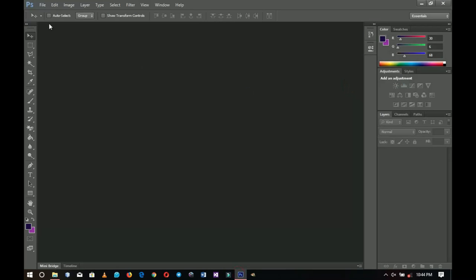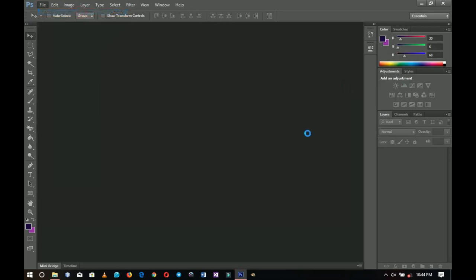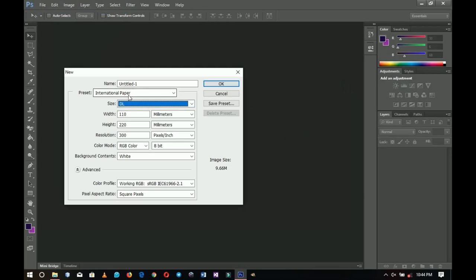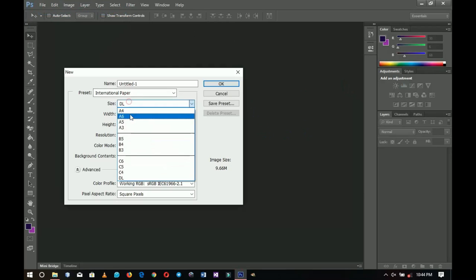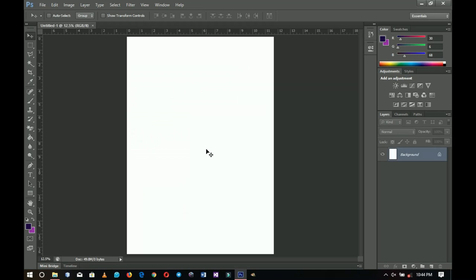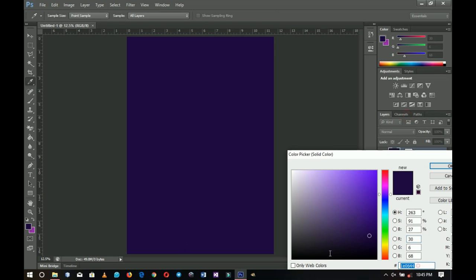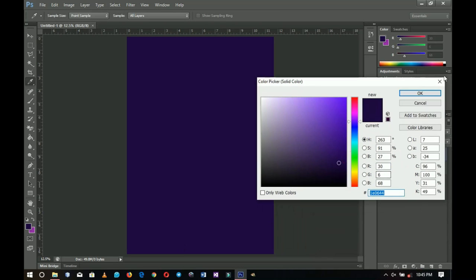Now we're going to create a new document. If you're using CC, you're going to take a new approach. We're going to create an 830 size document and then click OK. Once you've created the document, go to solid color and add a solid color — this is the color I'll be using — then click OK.